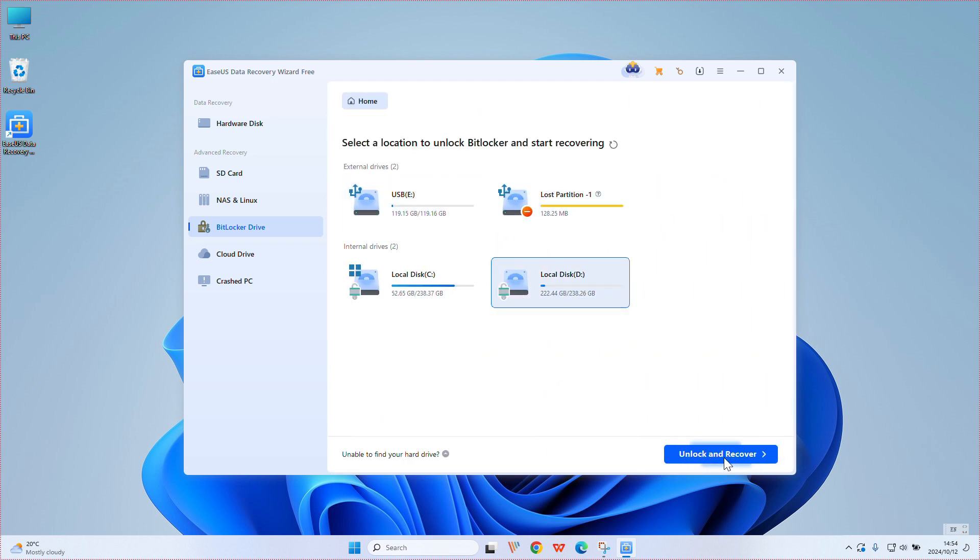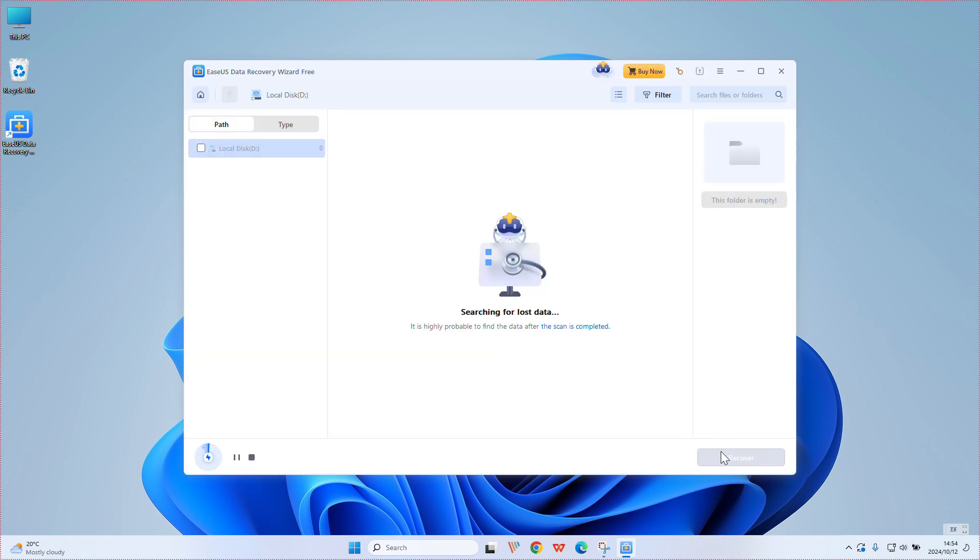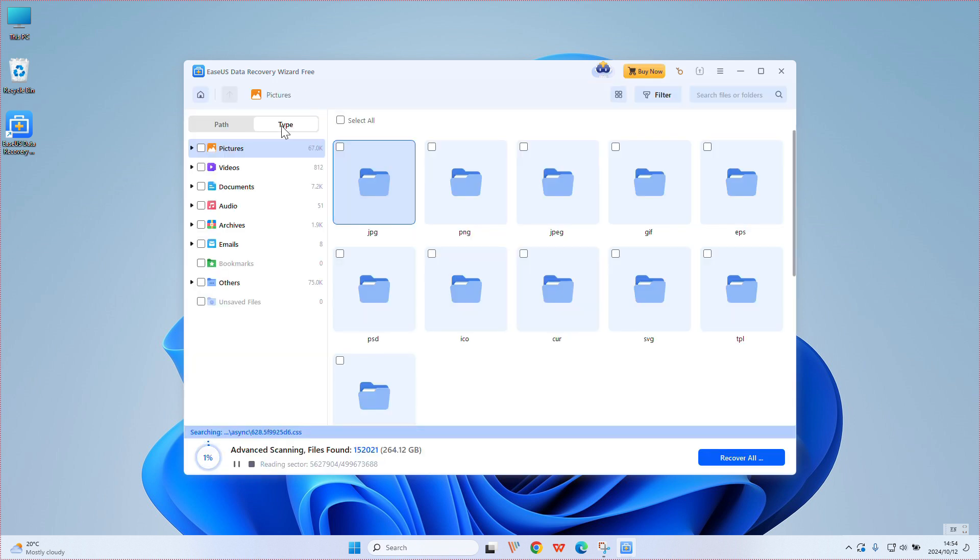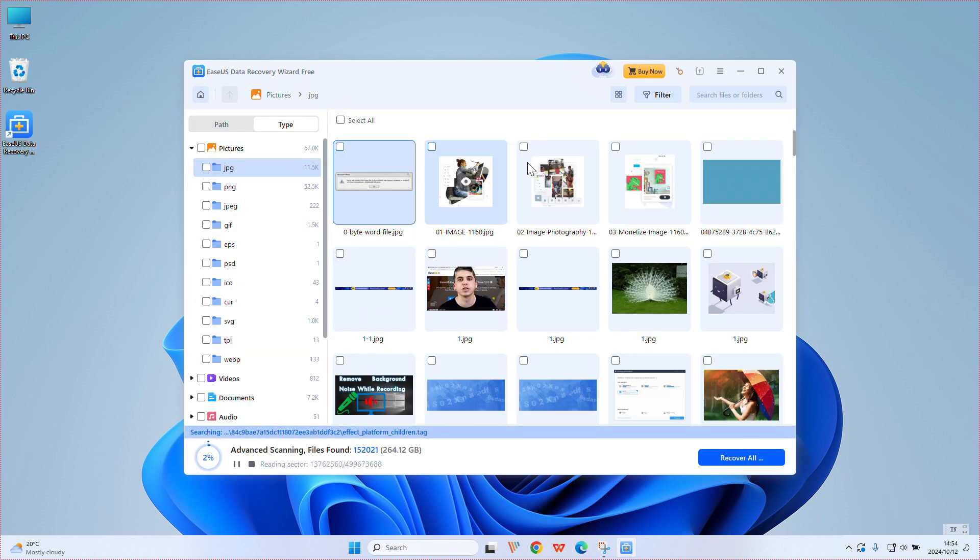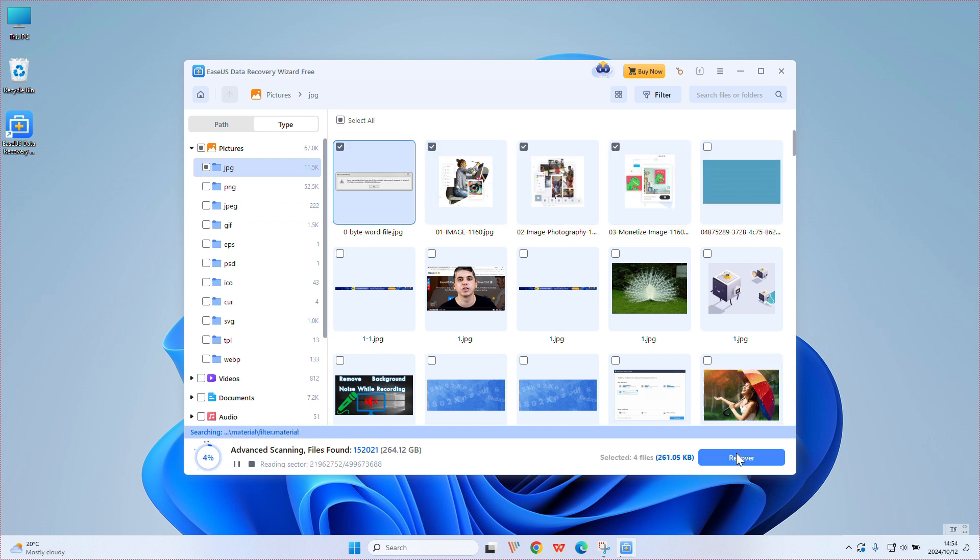After unlocking the BitLocker drive, select recoverable files on your BitLocker drive and choose Recover to save them.